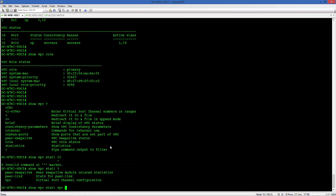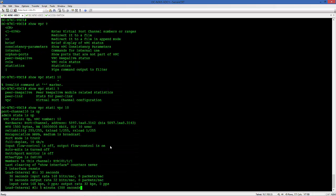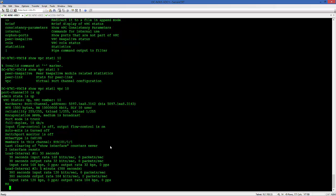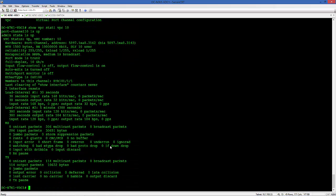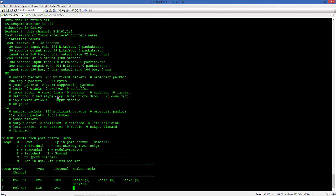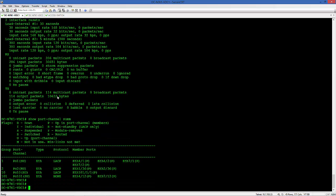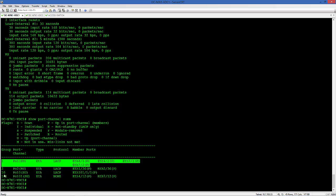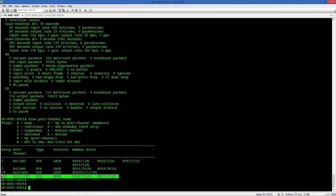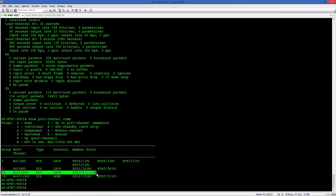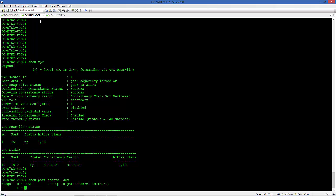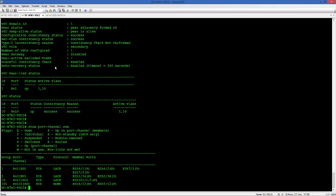Show VPC 10. You see that the port channel 10 is up and the admin state is up. The status is all good. Show port channel summary. Just to recap, all the port channels that we created - 1 and 2 and 10 is our VPC. The secondary on the second Nexus 7K, same thing.